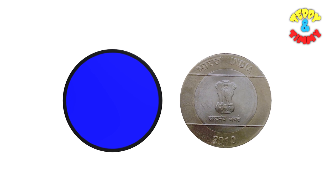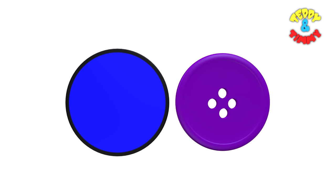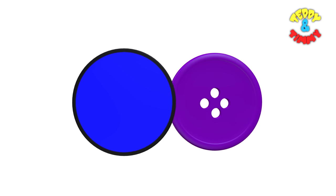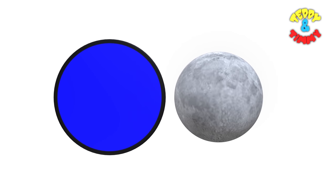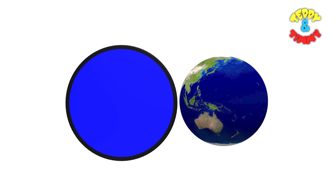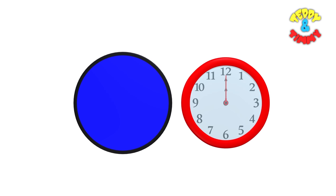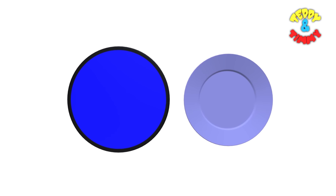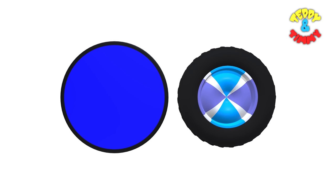Like other shapes, even circles are found everywhere. Like a nickel or a coin, your shirt button, a full moon, the earth, a clock, a plate, a wheel and many more.